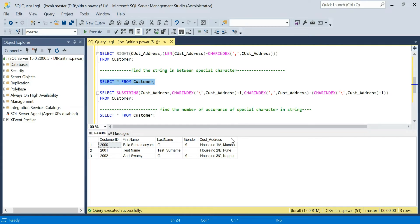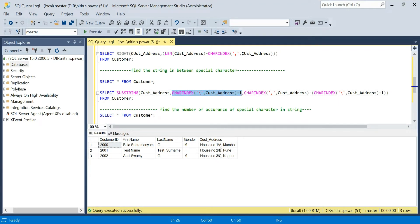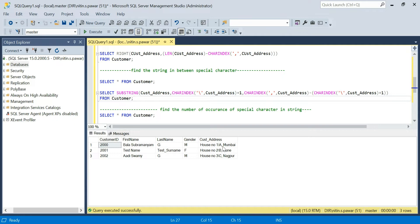The length is calculated by finding the position of the second special character and doing minus the position of the first special character. This gives you the length of the string between the two special characters. So SUBSTRING takes: the column name, then CHARINDEX position of the first special character plus one as the start, and CHARINDEX position of the second special character minus CHARINDEX position of the first as the length.